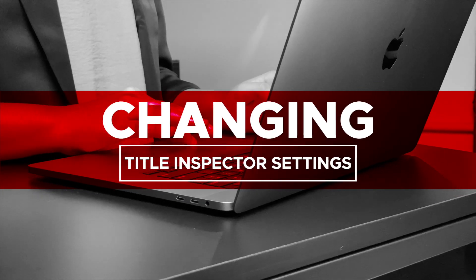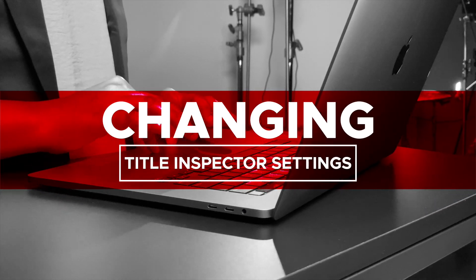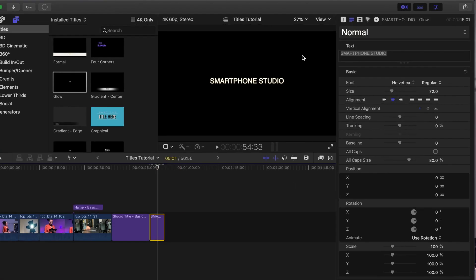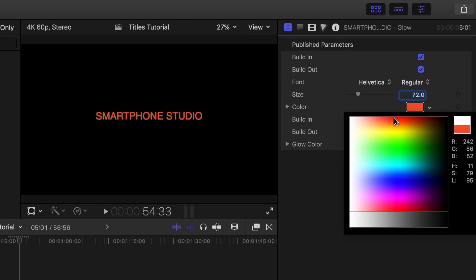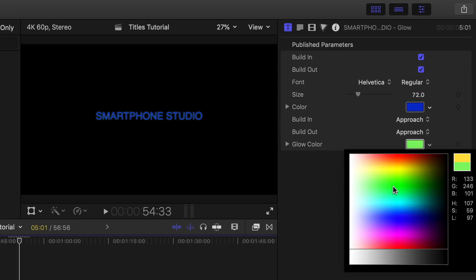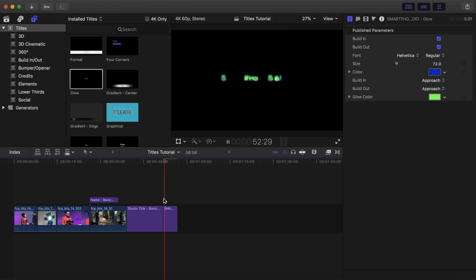Changing title inspector settings — Published Parameters. Some titles, like the Glow title, have published parameters which allow you to change certain settings of the title. To see what published parameters are changeable, select the title in the timeline and select Title Inspector in the inspector. Select the color option and change it. Select the glow color option and change it. Play your title back on the timeline to see the changes.